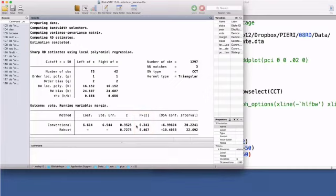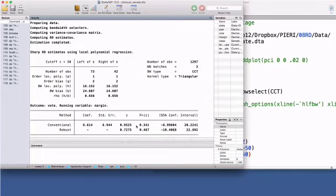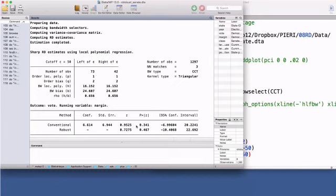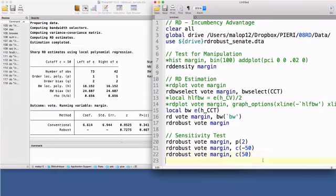Similarly, you can compute RD estimates on placebo outcomes. This falsification test builds on the idea that outcomes on which the treatment is known to have no effect should exhibit a zero RD treatment effect. I will compute the RD estimate of the effect of the margin of victory on the share of votes obtained in the last election for a different senate seat. We should observe zero RD treatment effect at the cutoff. I will generate a placebo outcome that is equal to the vote variable in the previous observation, underscore n minus 1.